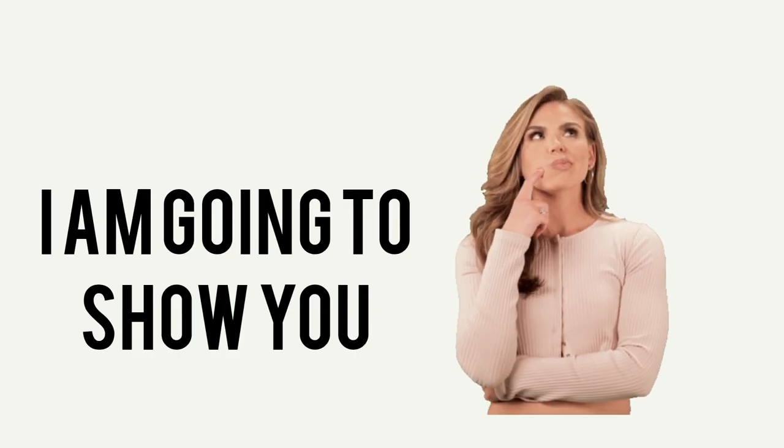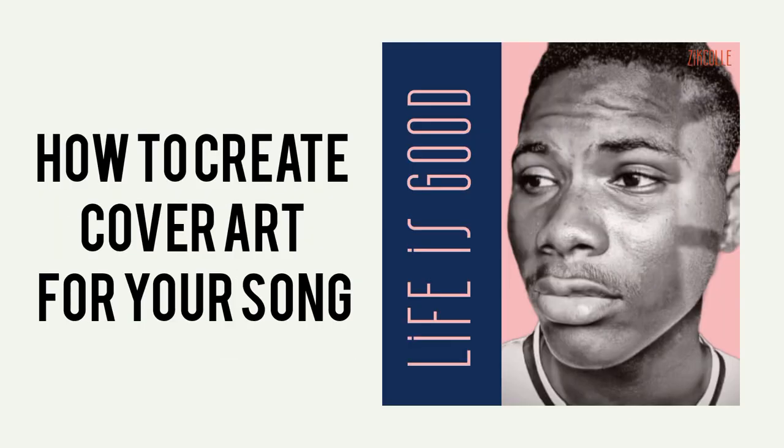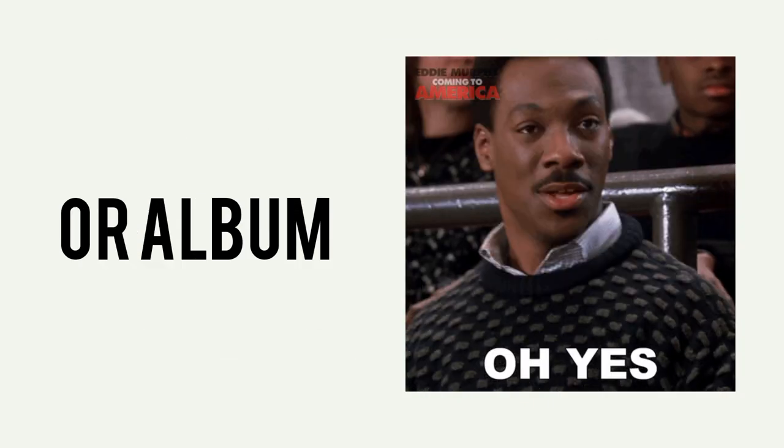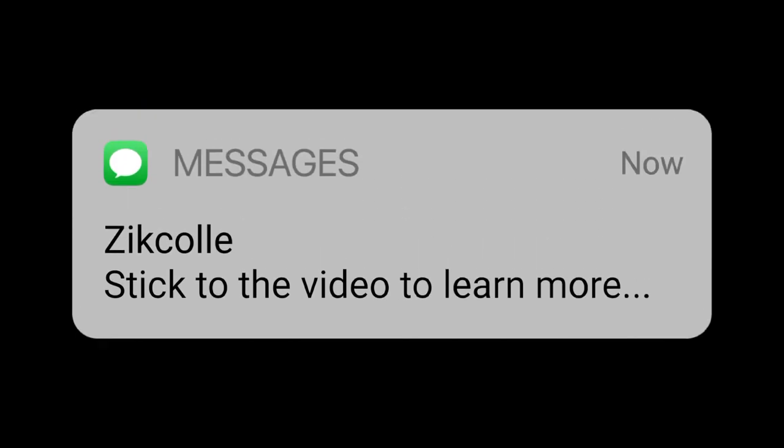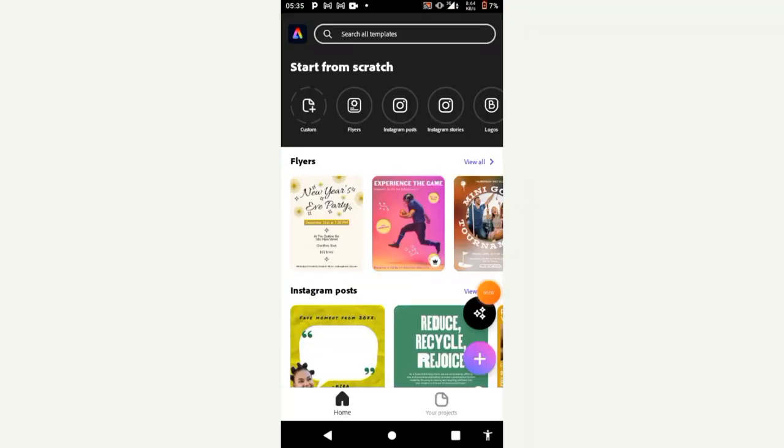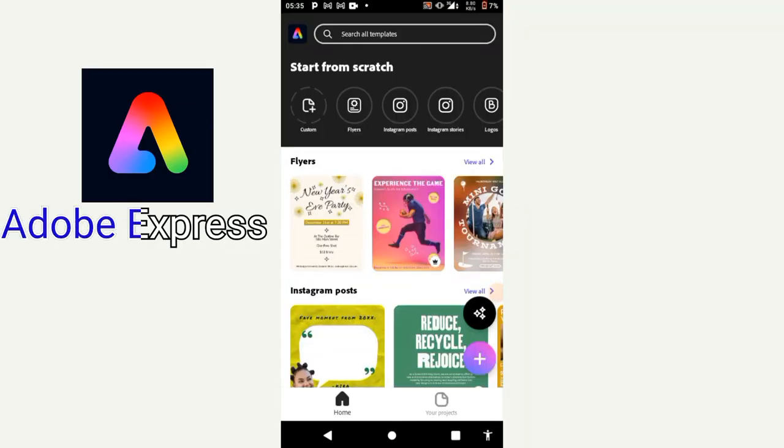In this video I'm going to show you how to create cover arts for your song or your album. Stick to the video to learn more. So the app I'm going to be using is Adobe Express.